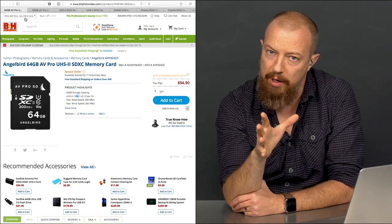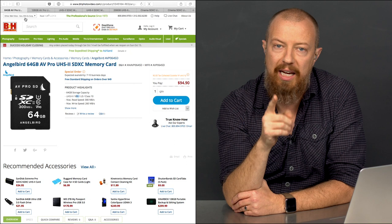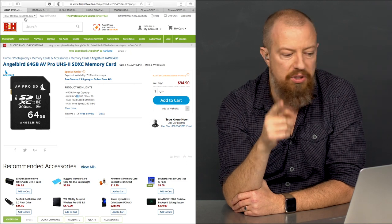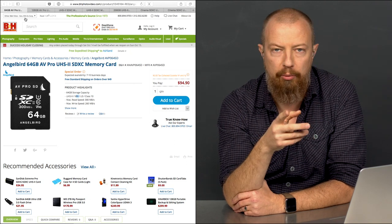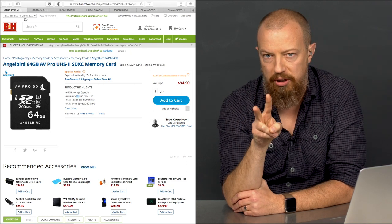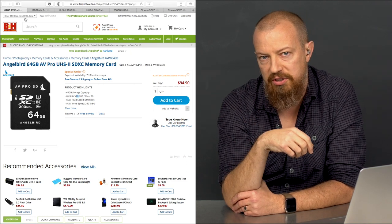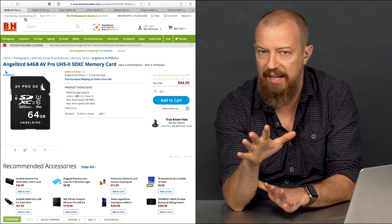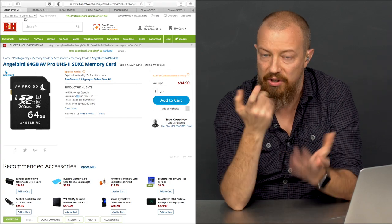So there's your recommendation. AngelBird's your first choice. The Delkins or Promasters are your second choice, and you can save money going to the V60s on those. That is that.